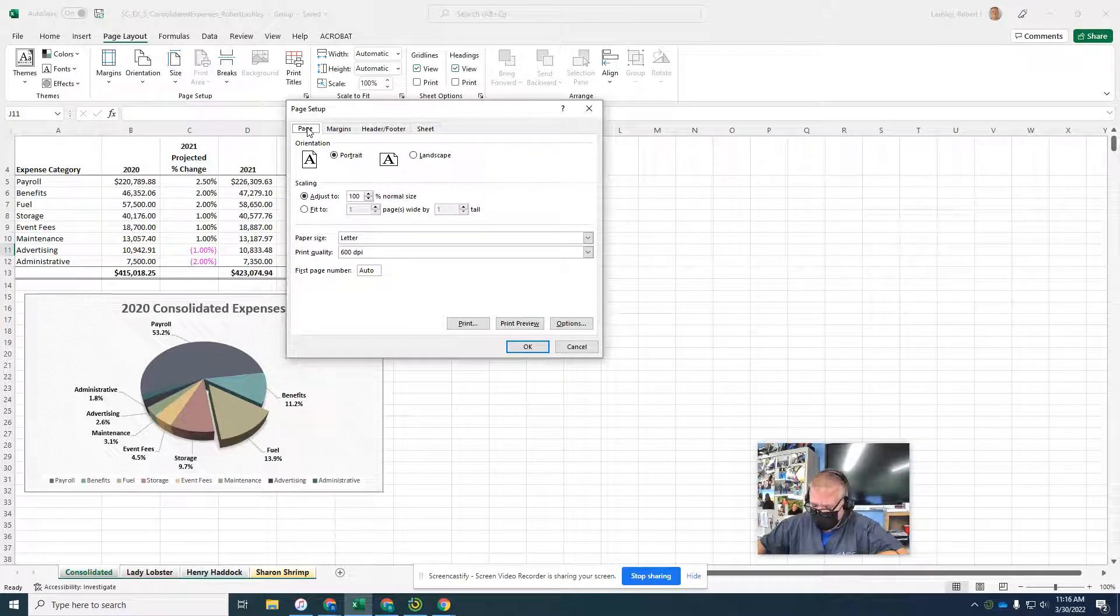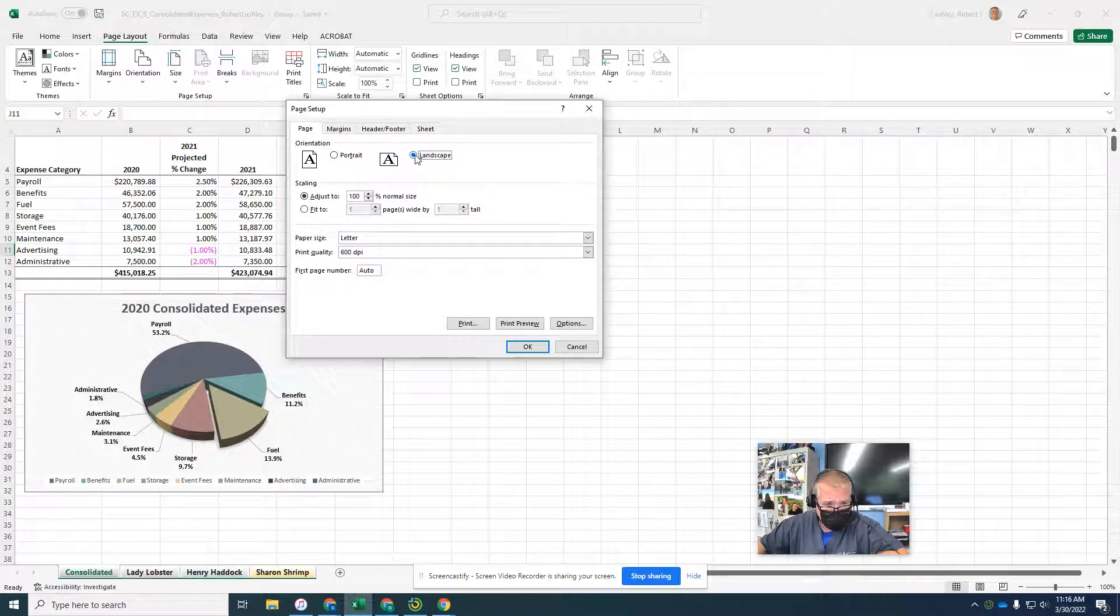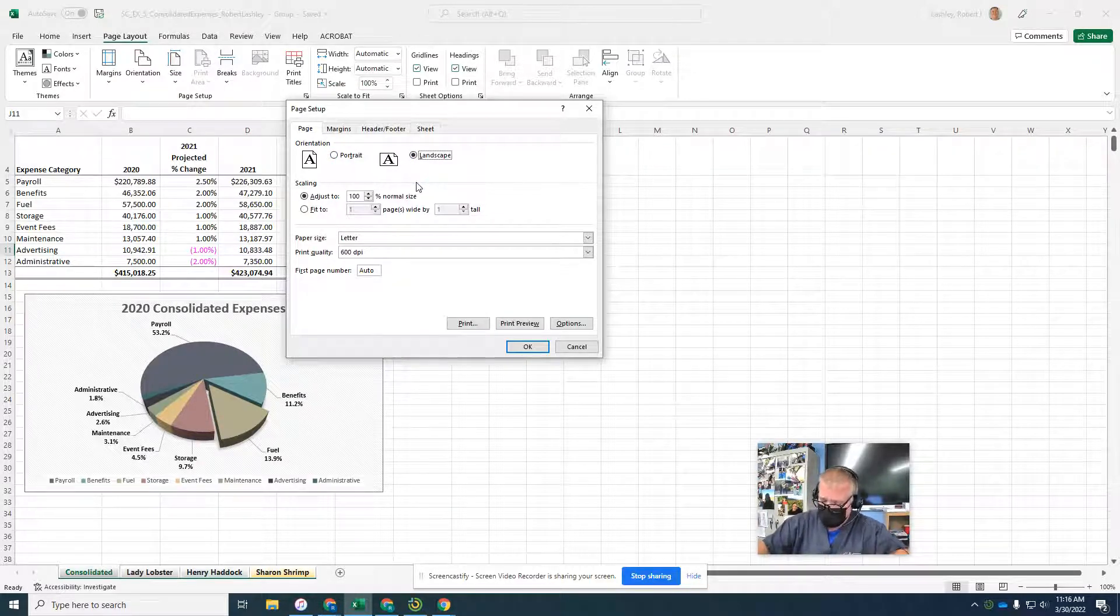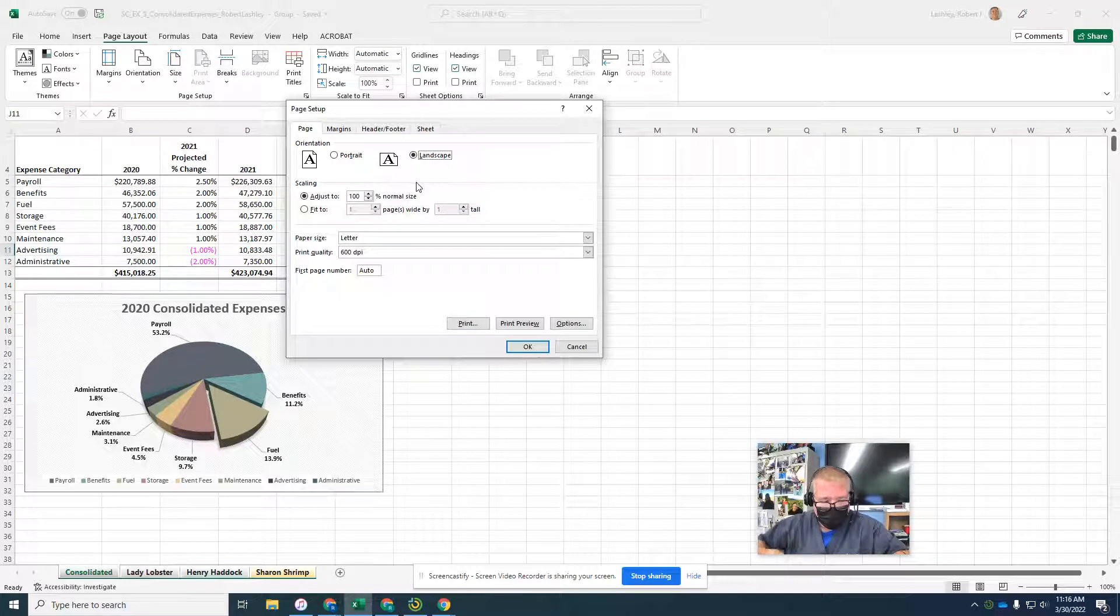If necessary, click the page tab. Our page tab is already selected. Then click landscape. So we're going to change all the pages to landscape.